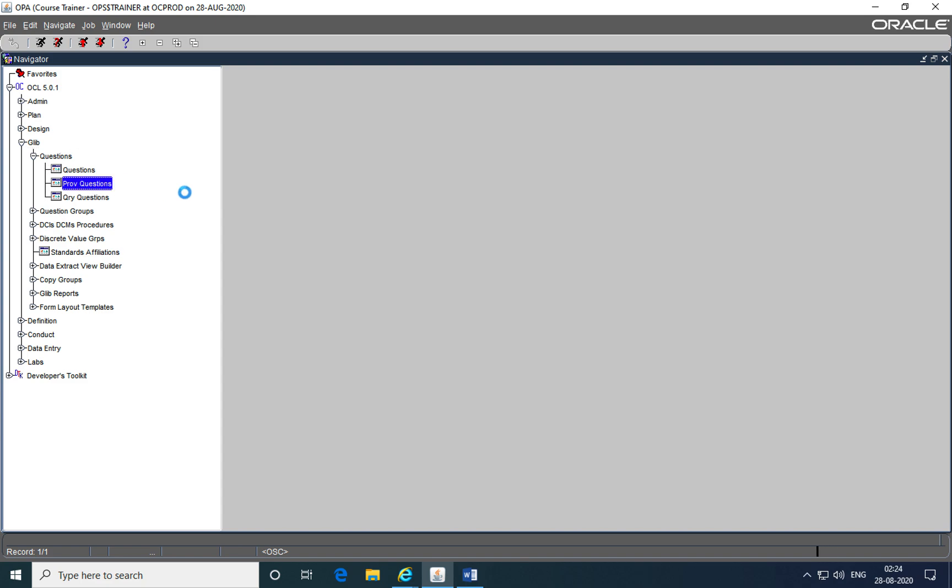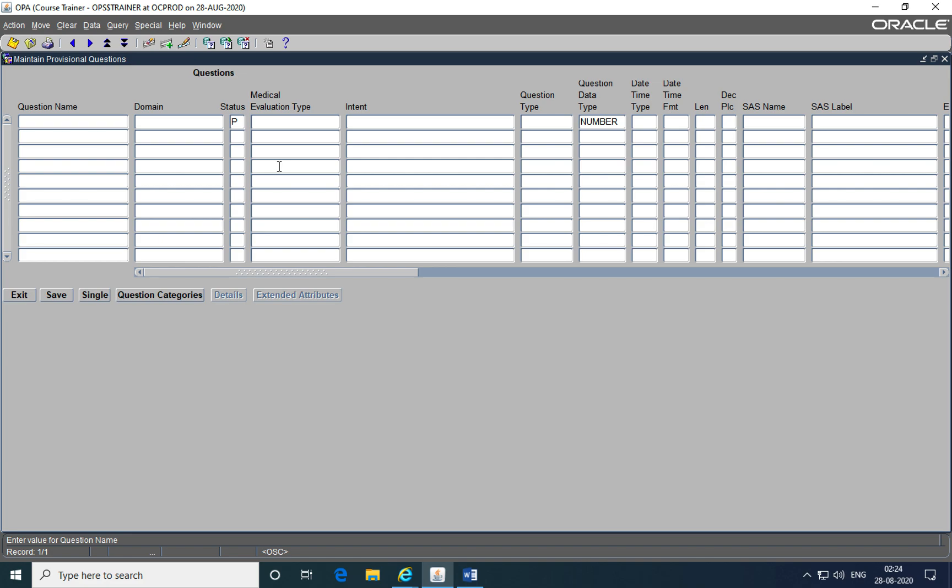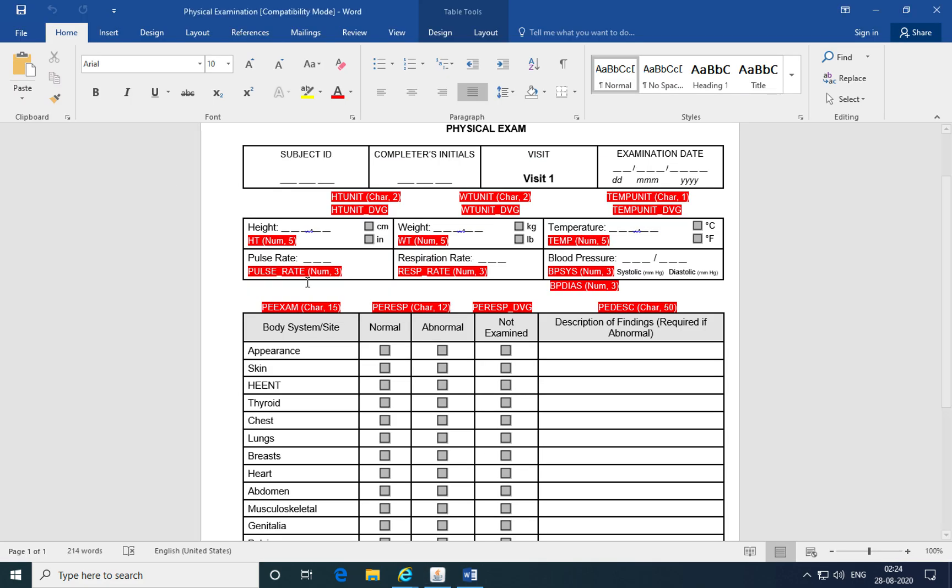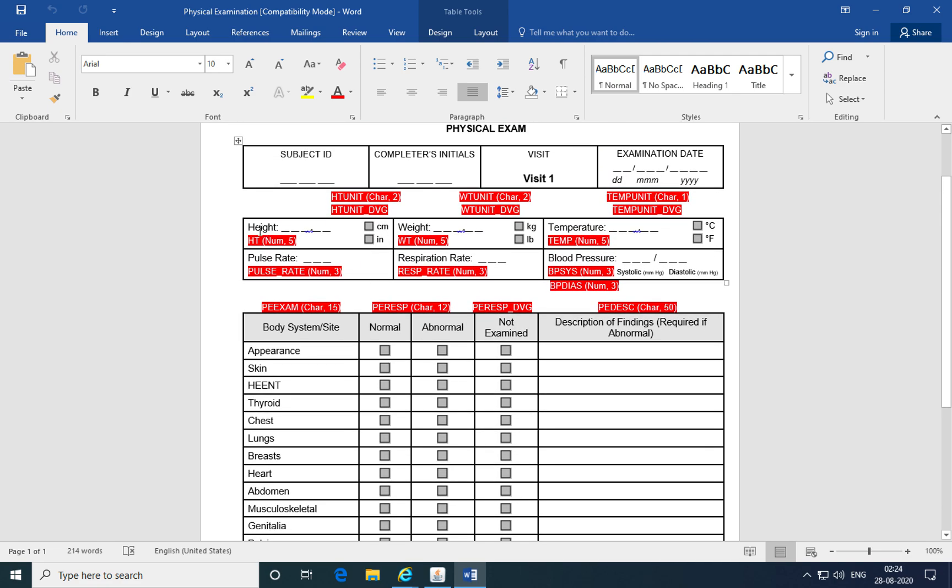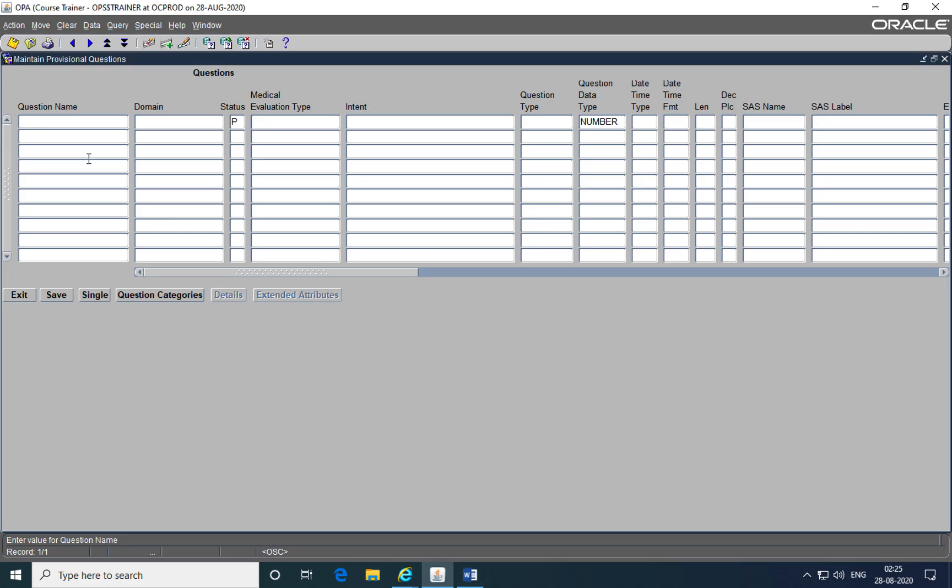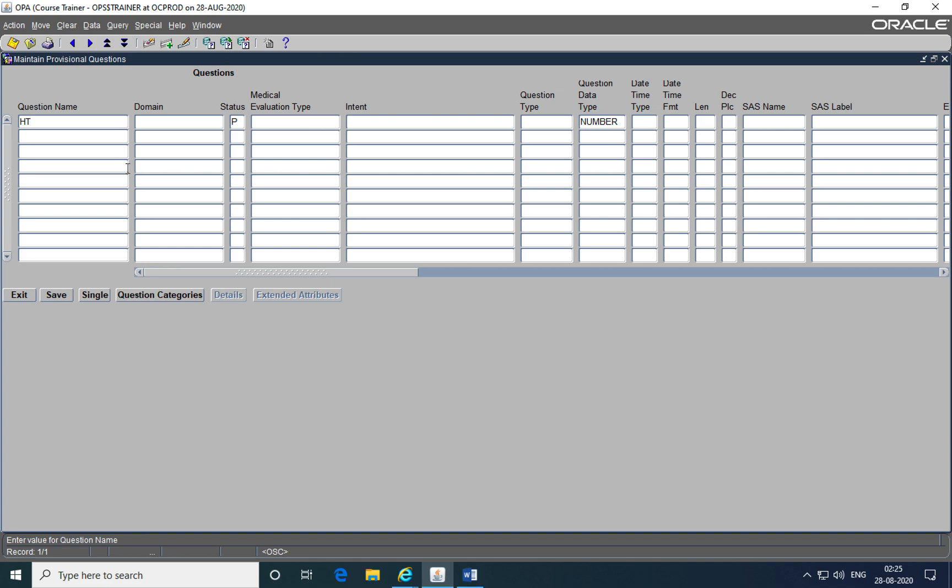Click on the provisional questions sub module to open the maintain provisional questions form. Here we'll create the questions that are there as a part of the case report form and have been annotated. The first question is the height of the subject. Its annotated label is HT. So you're going to pick up the values or the name of the question as the annotated names. Just like we created for DVGs, we use the annotated CRF names. Here also we are going to use the annotations from the case report form to create these CRF objects. So height is HT. We'll add our initials at the end of it to make it unique.